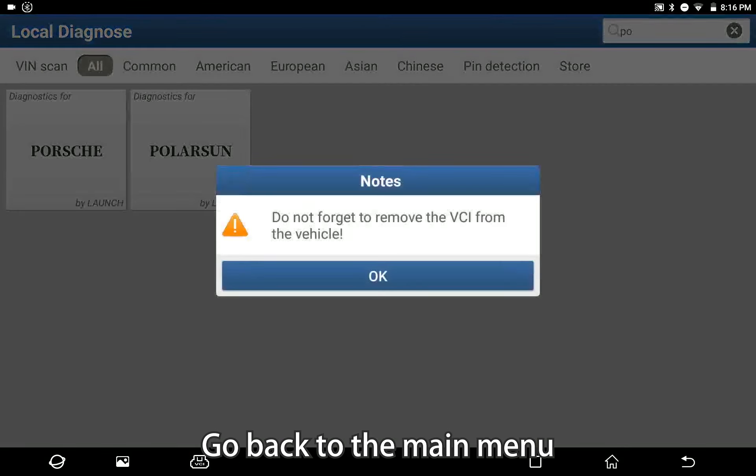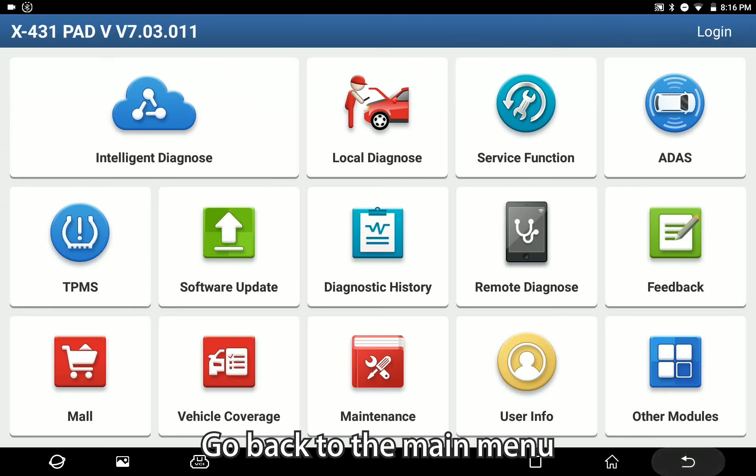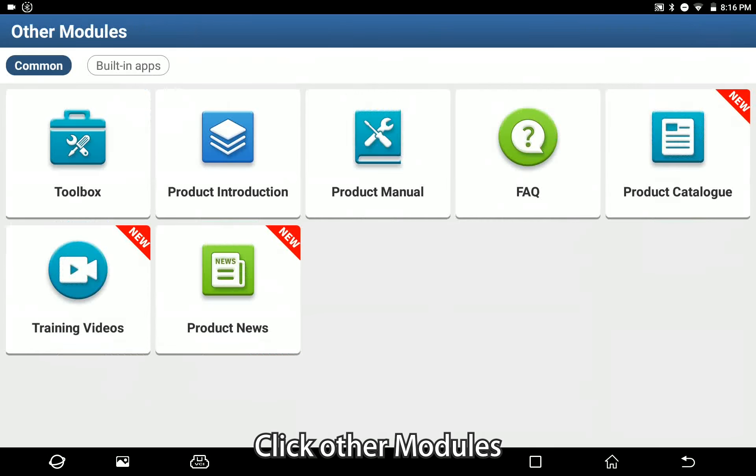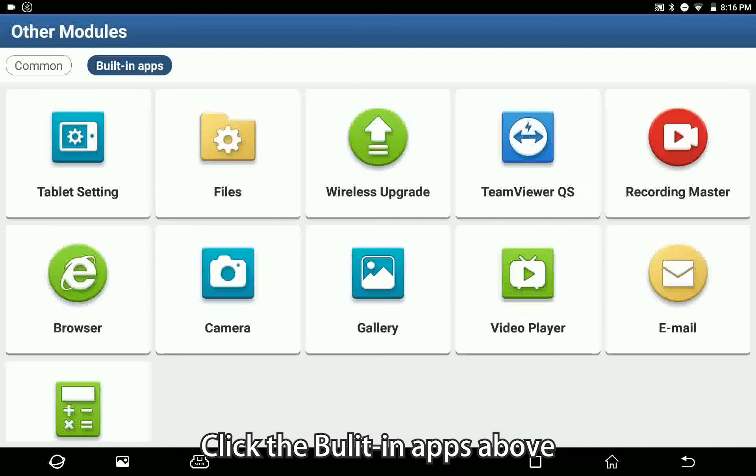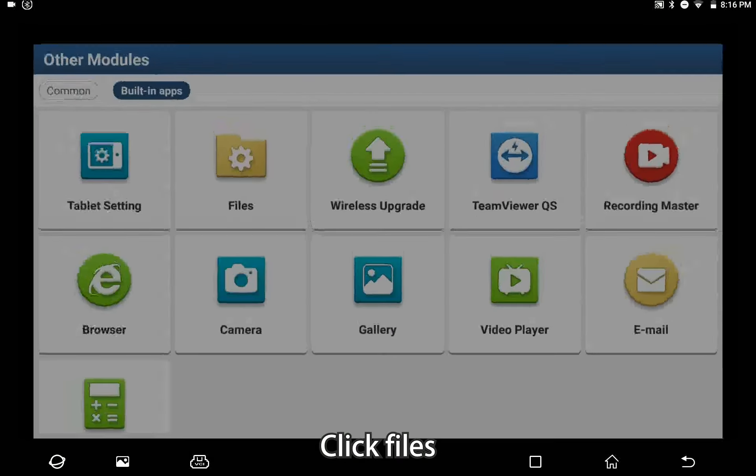Go back to the main menu, click other modules, click the bulletin apps above, then click files.